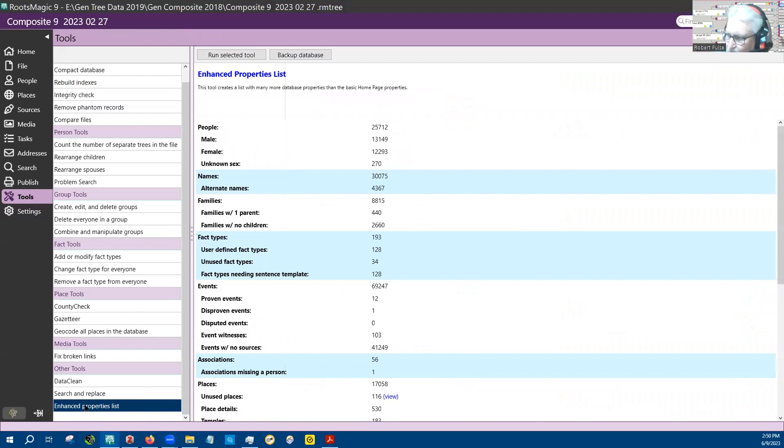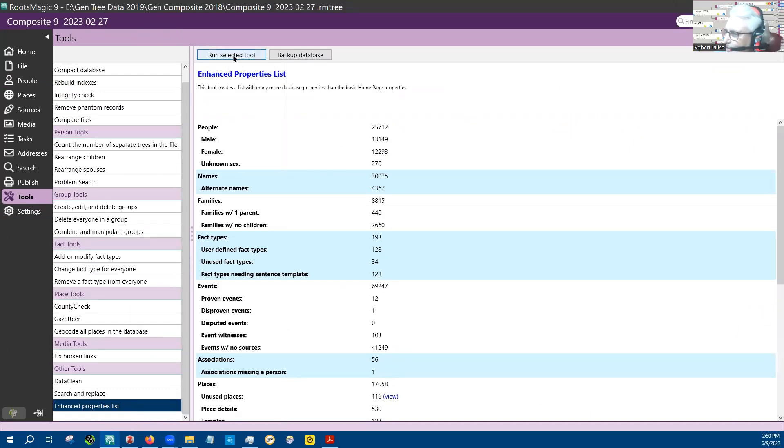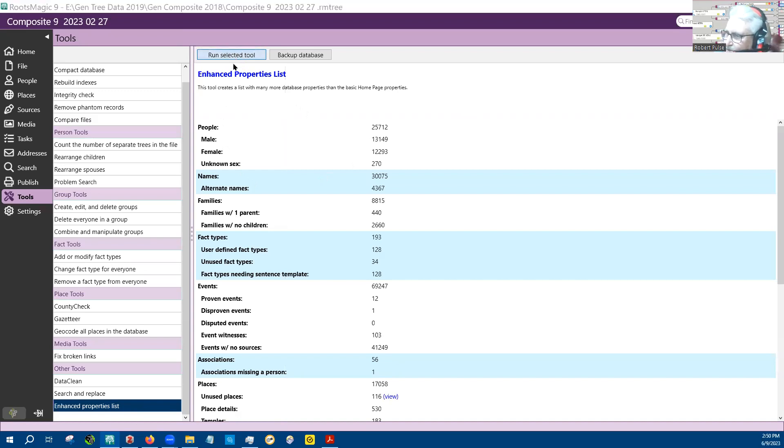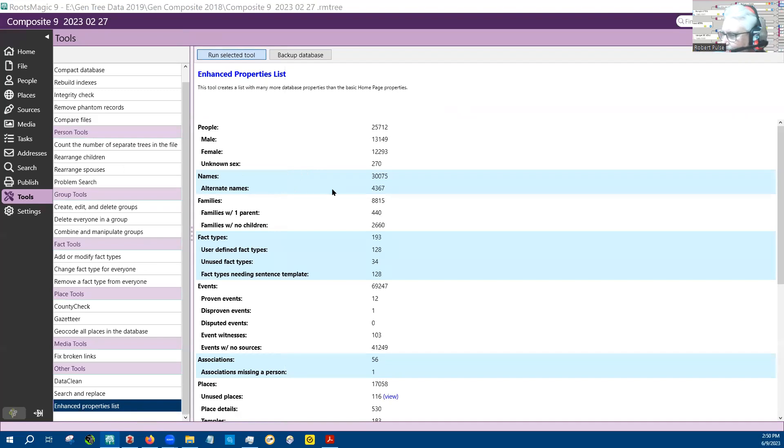It's called an Enhanced Property List. It doesn't come up like this - it came up like this because I was sitting here playing with it. So you have to run the selected tool up here, it will calculate the properties. Let me see if I can get the window over there. No it doesn't. Anyway, it takes a few minutes for it to come up.